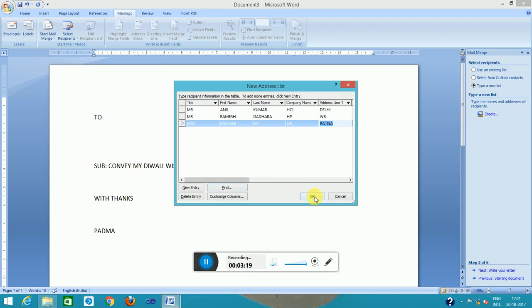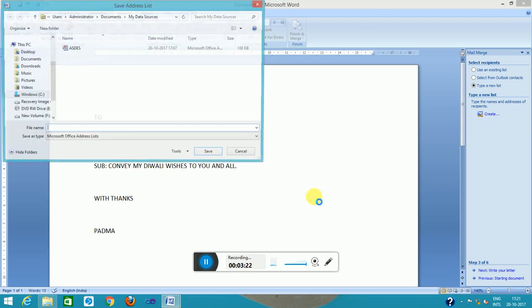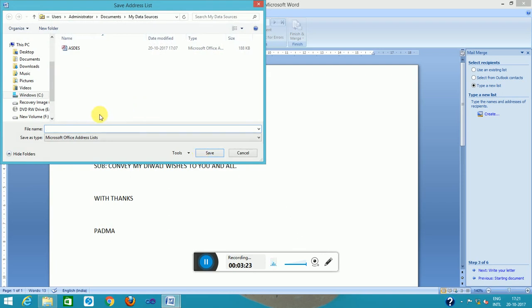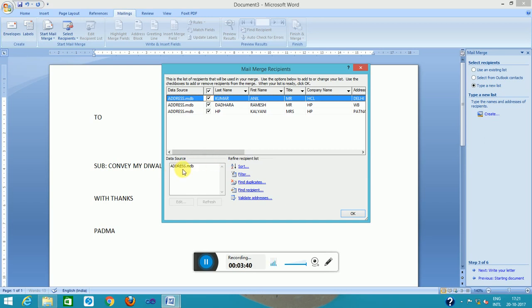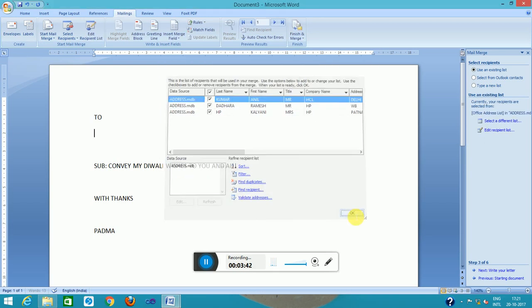I will click on OK. After creating this, we will save the data as address, OK, save. So this is the reference. I will save the mail addresses. This is Kumar, Ladra, and HP. This file will be saved as address.mdb, OK.